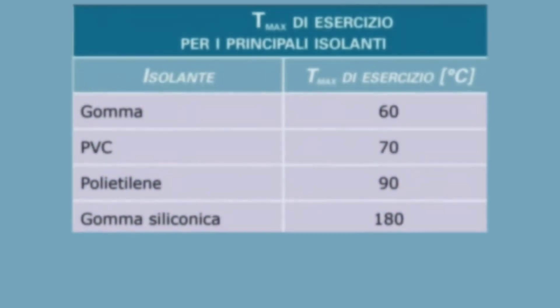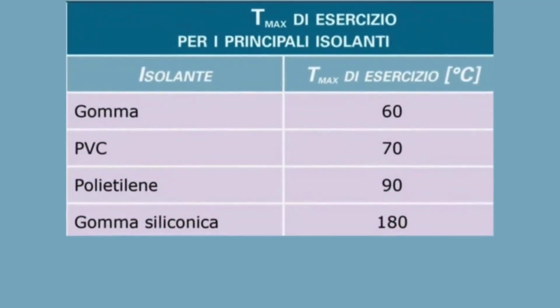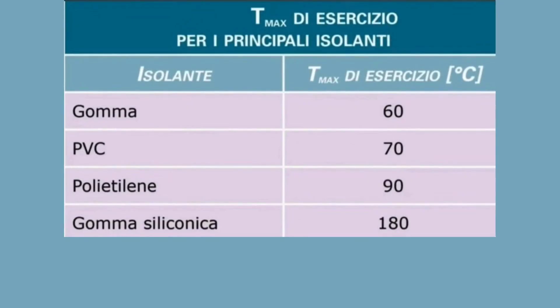Insulation materials such as rubber, PVC, or polyethylene have specific temperature limits, and exceeding these limits can significantly reduce the life of the cable. For example, rubber insulation can withstand up to 60 degrees, PVC up to 70 degrees, and polyethylene up to 90 degrees. If these temperatures are exceeded, the performance and safety of the cable will be affected.